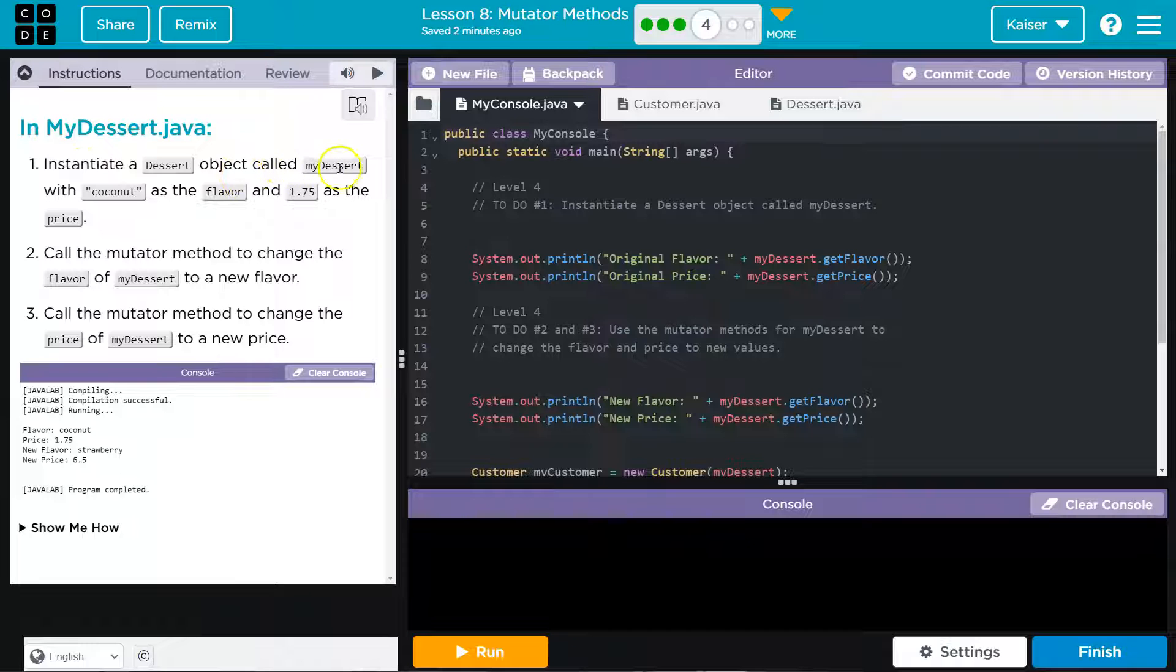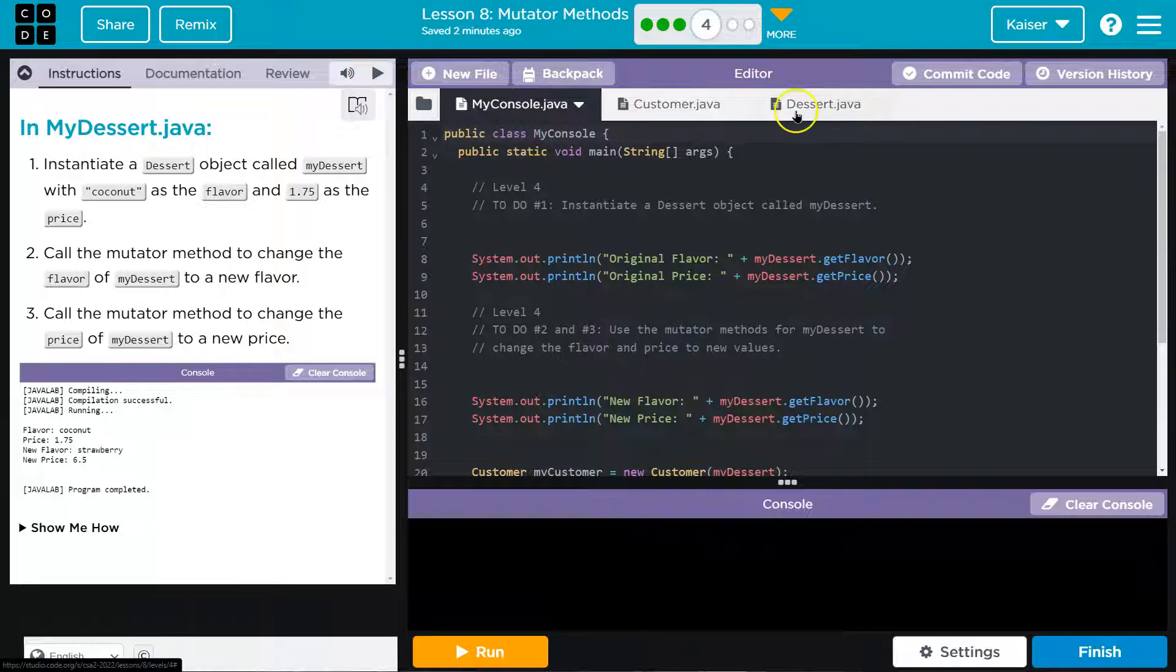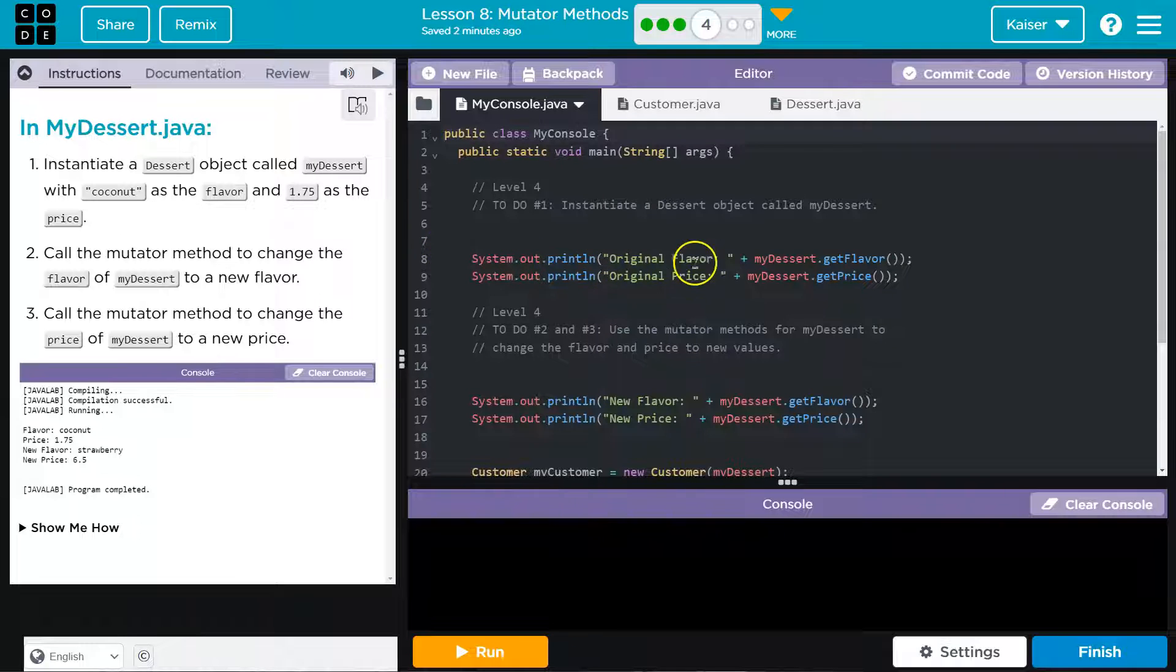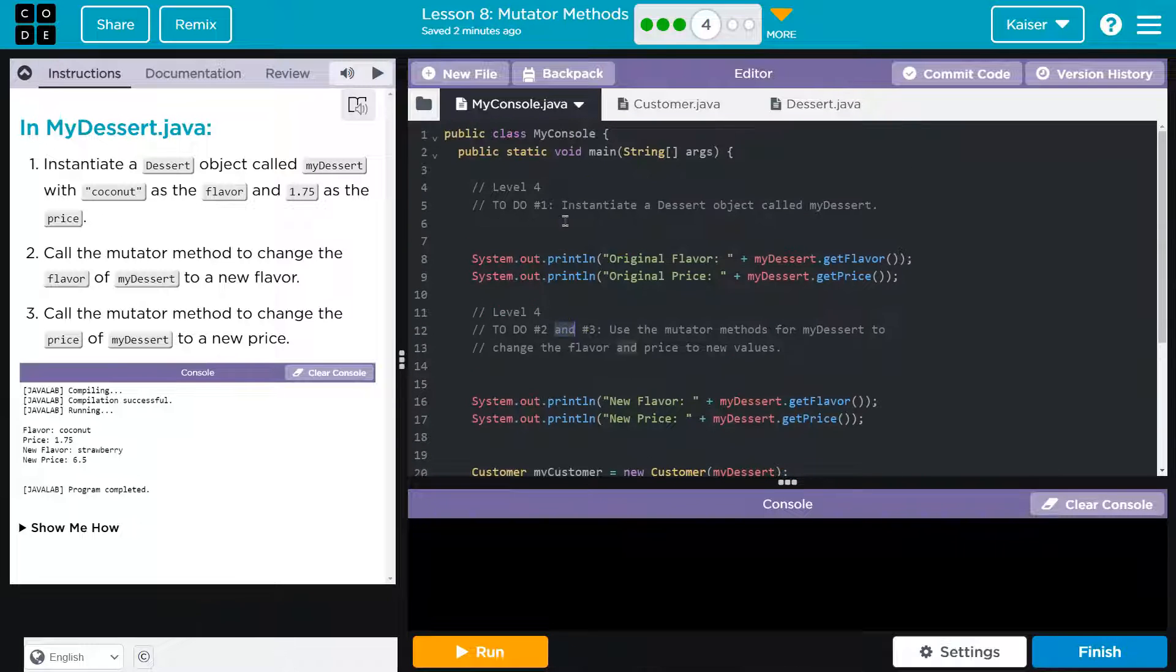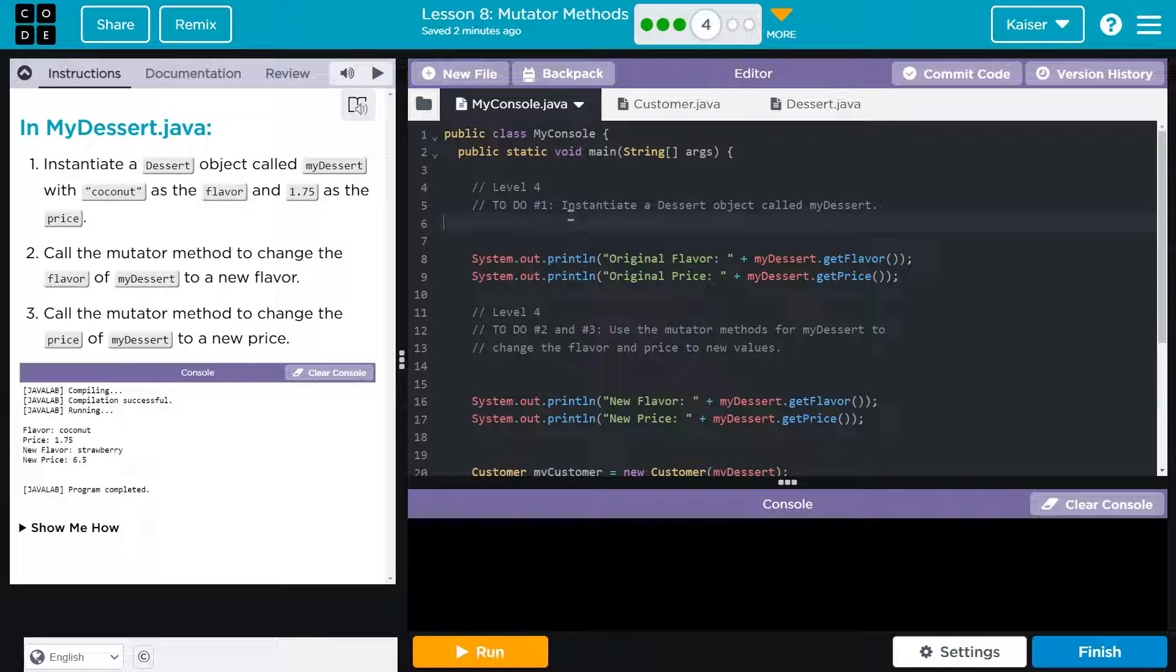Instantiate a dessert object called mydessert. Okay, that makes sense because that's true, but we named this dessert. Fine. Instantiate the object. Oh, look, they even say level four. Oh, right here.